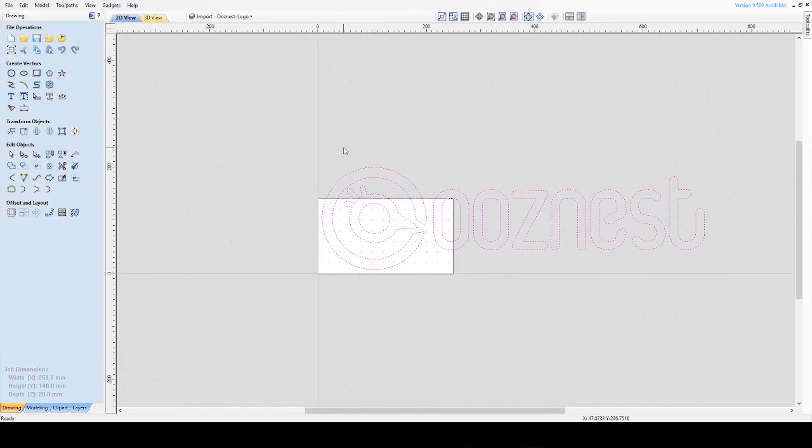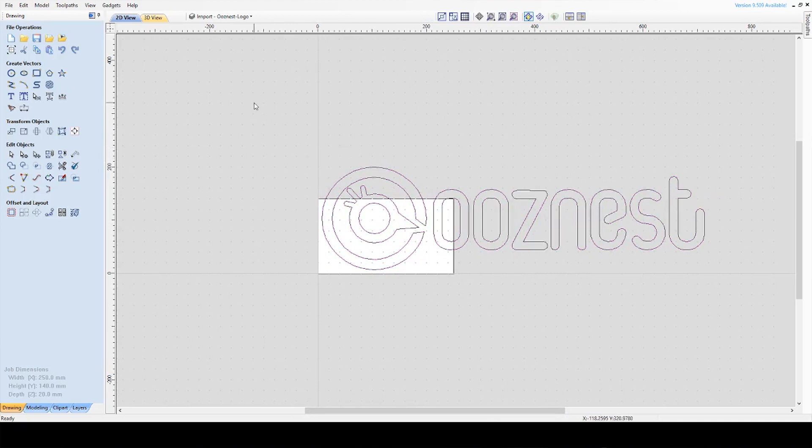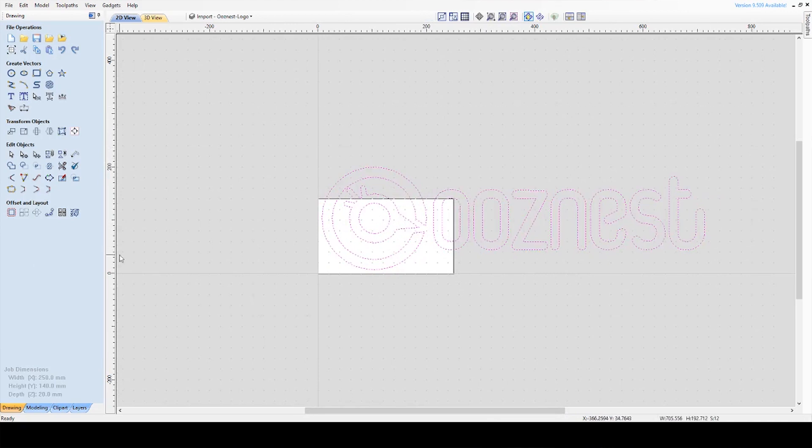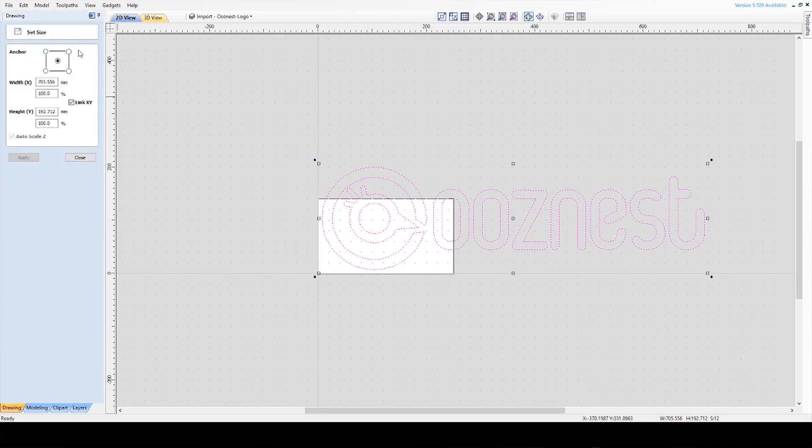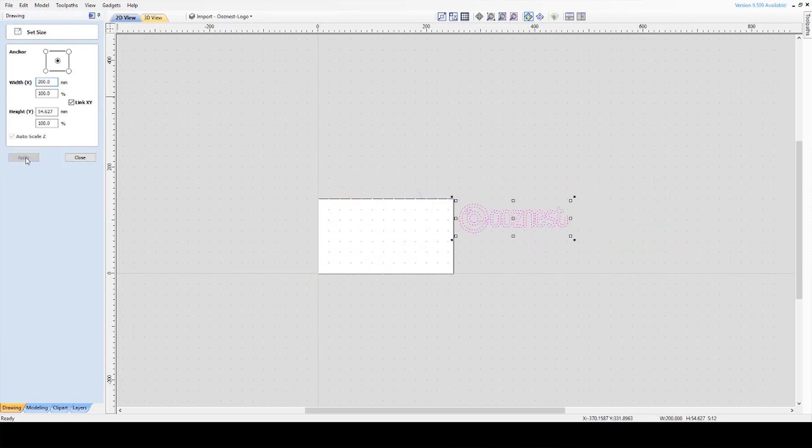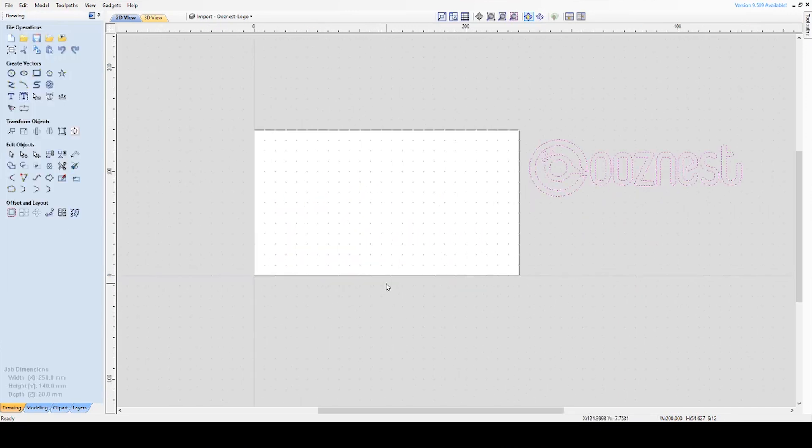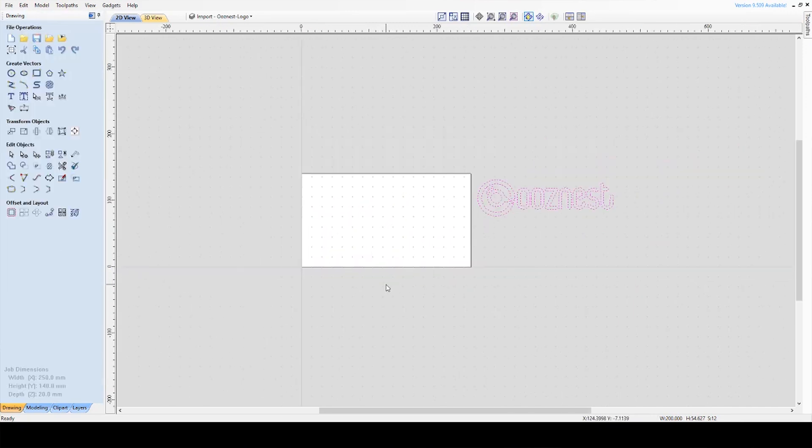As you can see at the moment, the logo size is bigger than the workpiece size. What I'm going to do is select all the vectors. On the left-hand pane, under Transform Objects, I'm going to go to the second one which is Set Object Size. Click that and then I just need to set the size. Earlier our workpiece was 250 wide so if I set that to 200 and press Apply, that has now scaled that down.